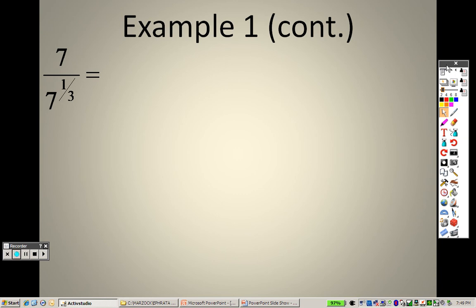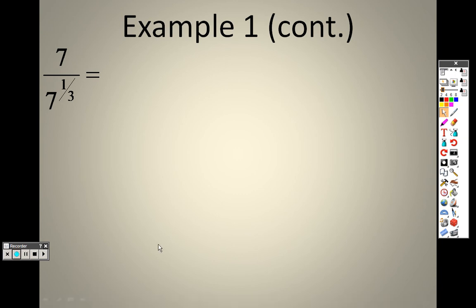When we come back, we will finish up example 1 and continue on with the rest of 7.2.